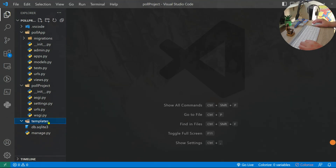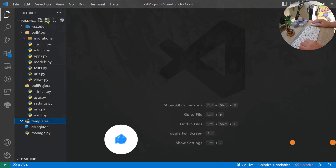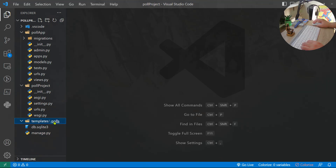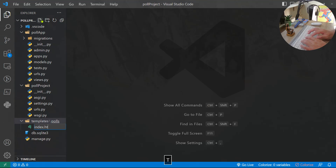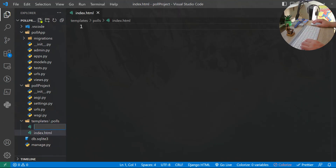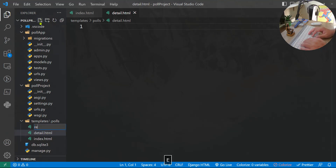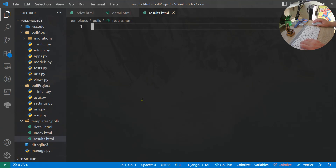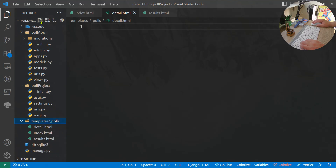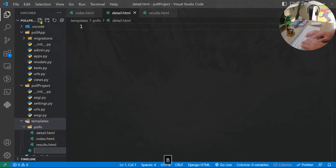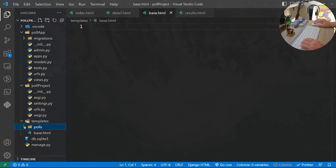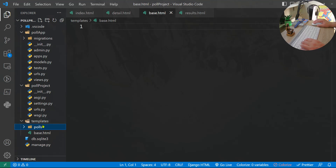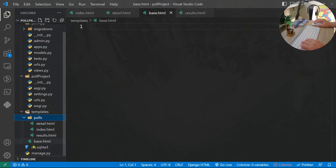Now we'll create the templates. Inside the templates folder I'll create a polls subfolder with three files: index.html, detail.html, and results.html. Outside of the polls folder I'll also create base.html directly inside templates. By default Django searches inside your application for a templates folder, but I've created a global templates folder outside the poll_app, so we need to define its path in settings.py.